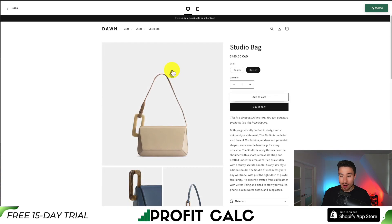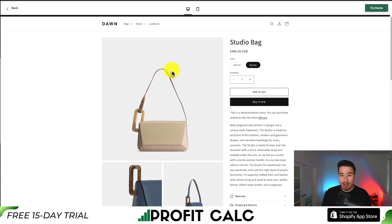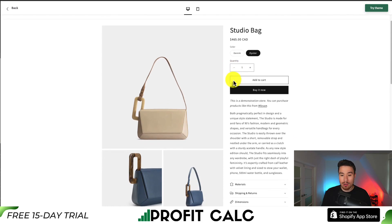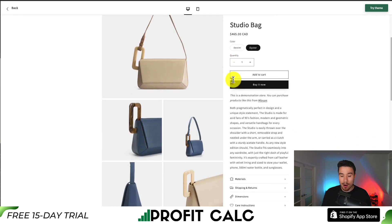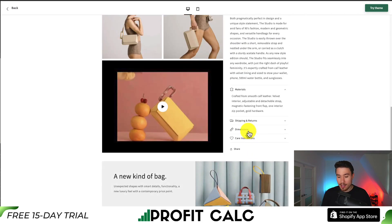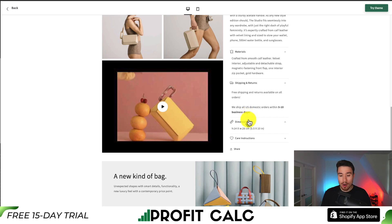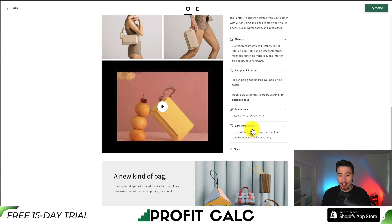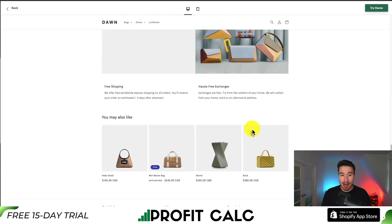Taking a look through the product pages, we can see the different variant options, quantity selectors, and add to cart buttons. It includes tabs nicely so you can compress certain information and make it easy for the customer to find what they're looking for.